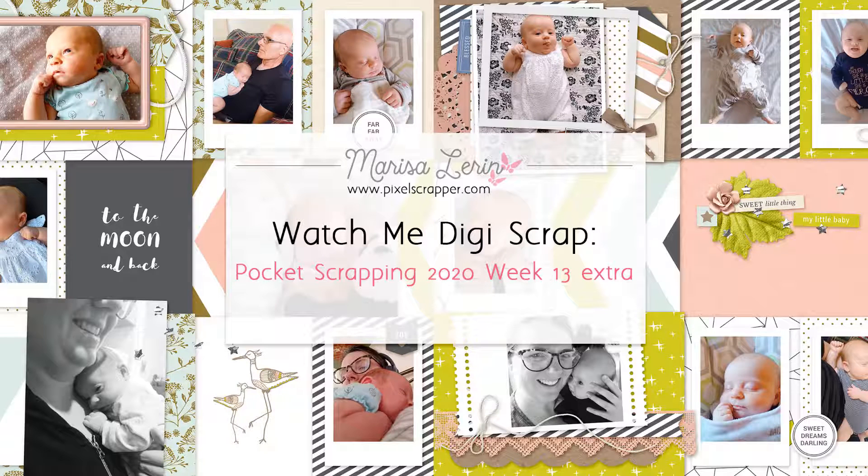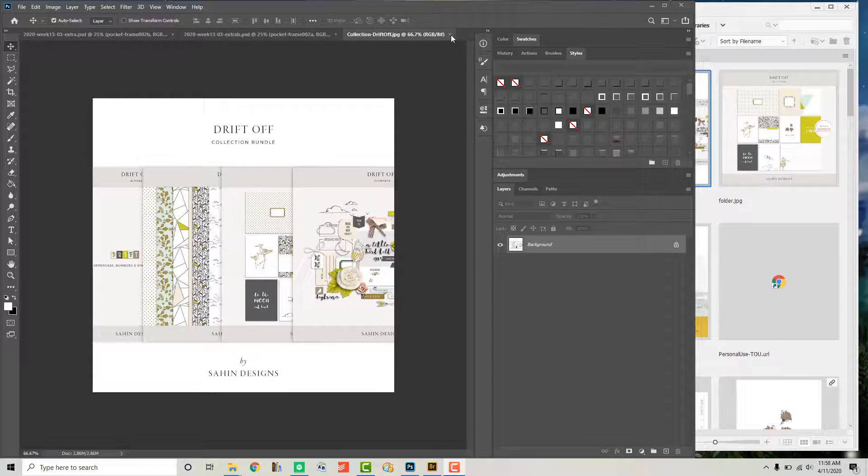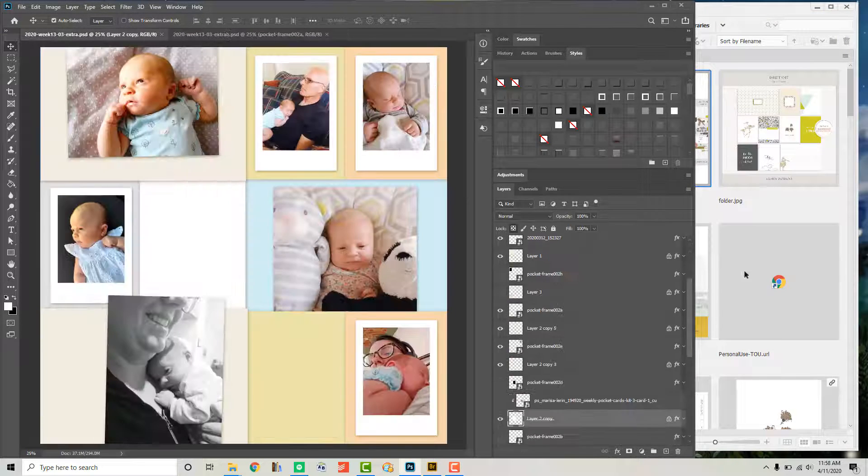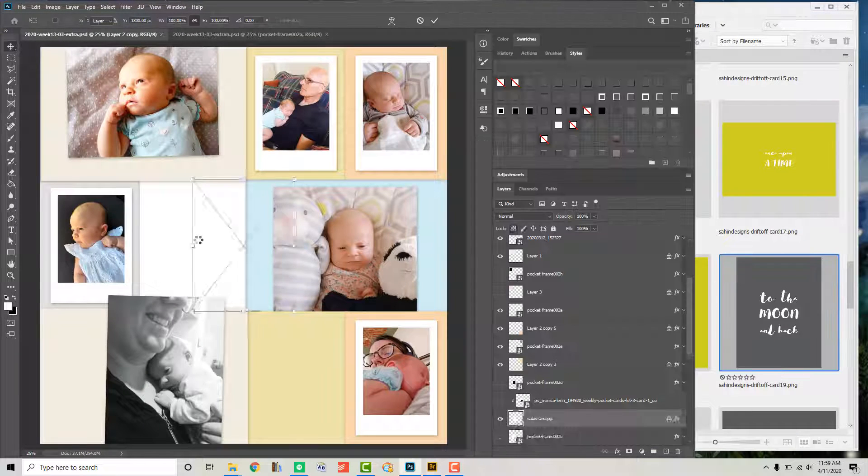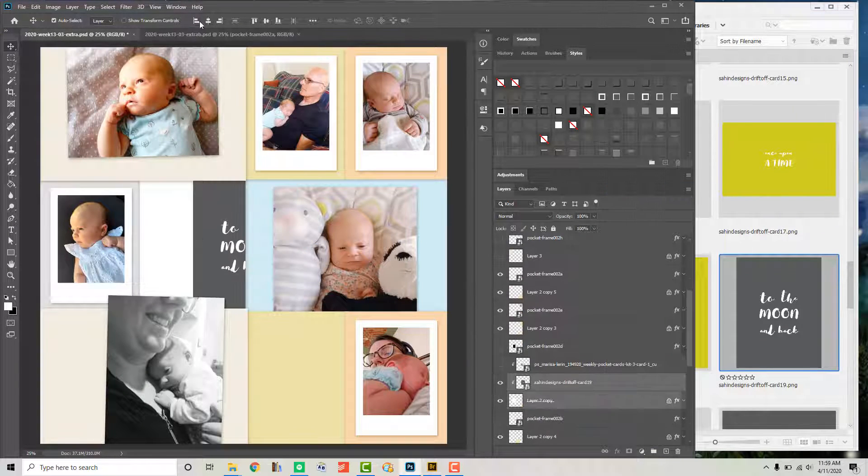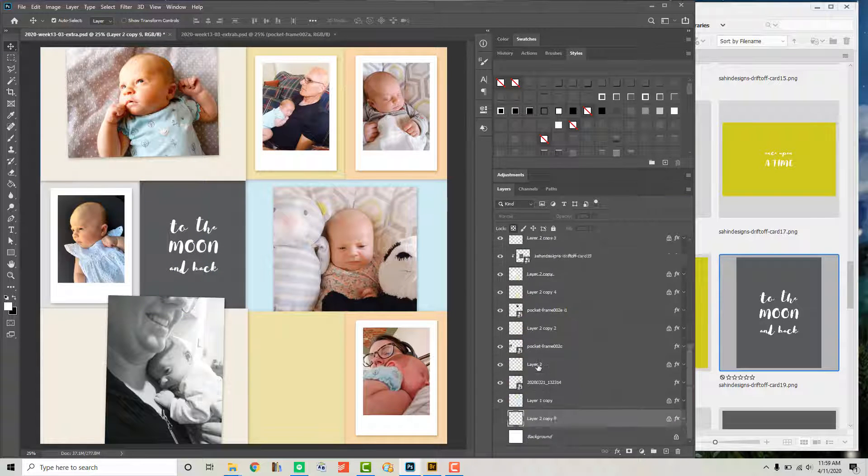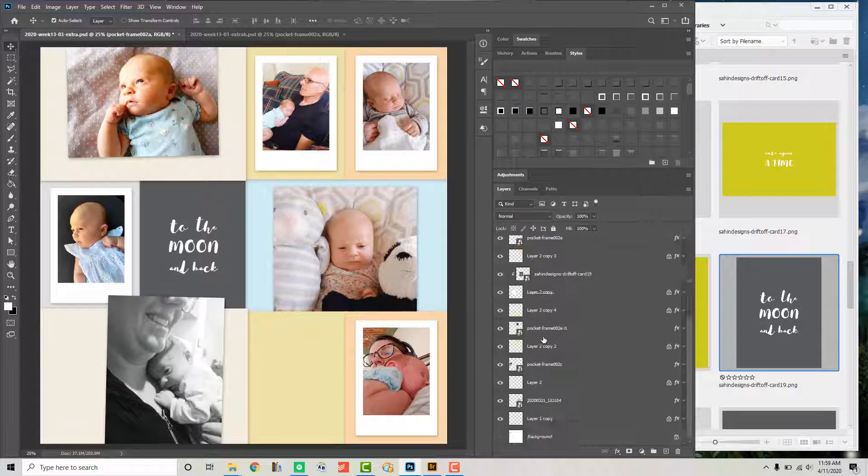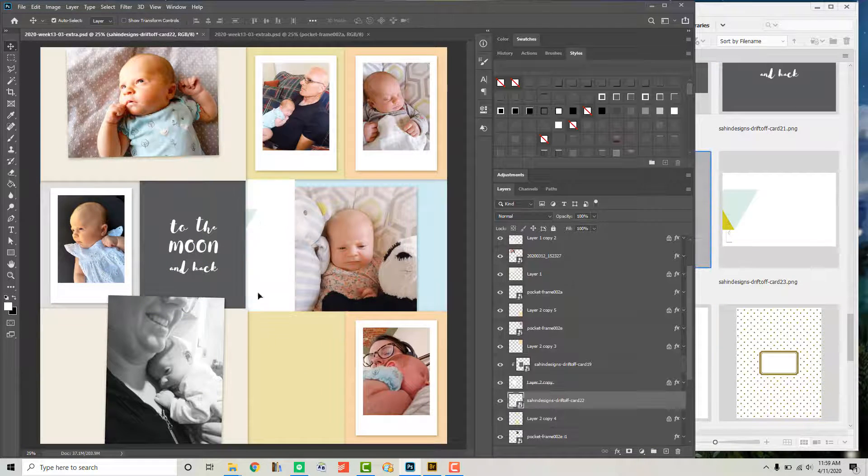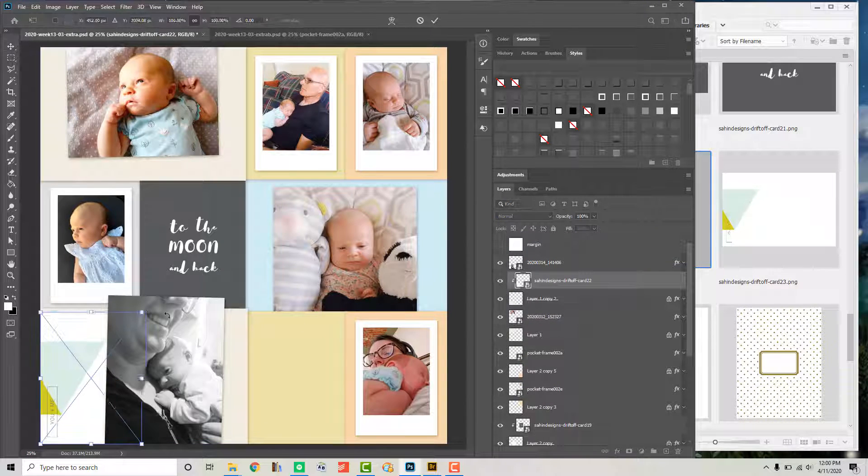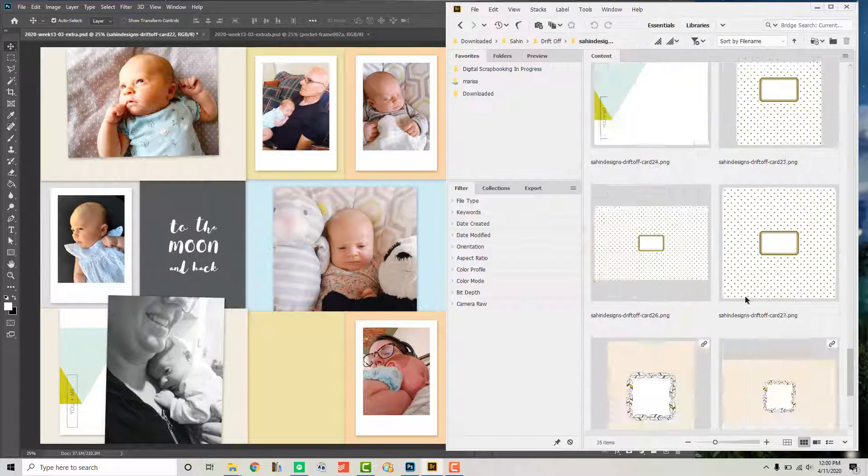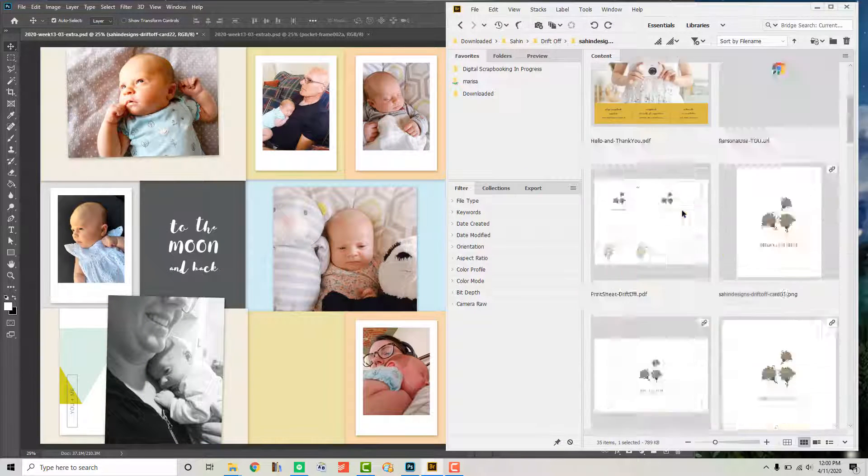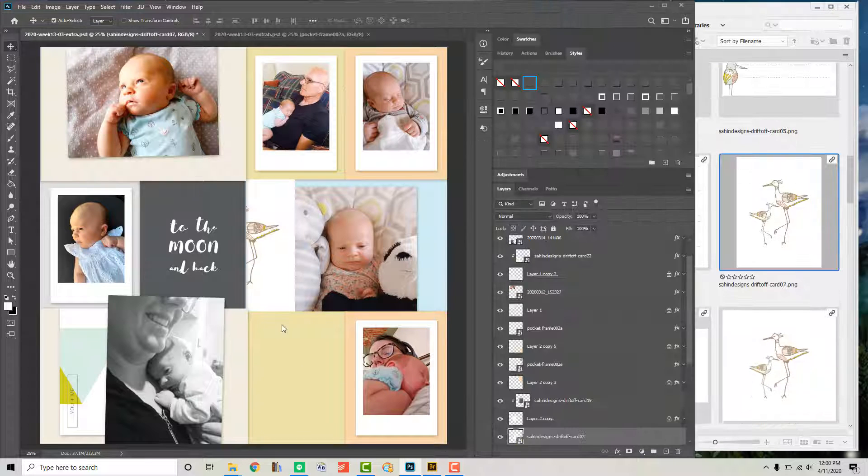Hi there, this is Marissa and today I have a new Watch Me DigiScrap video for you. In this spread I am using the Drift Off collection from Sahin Designs. I'm just starting here by putting in some of the pocket cards, and once I have those placed I will add in some papers in the background.